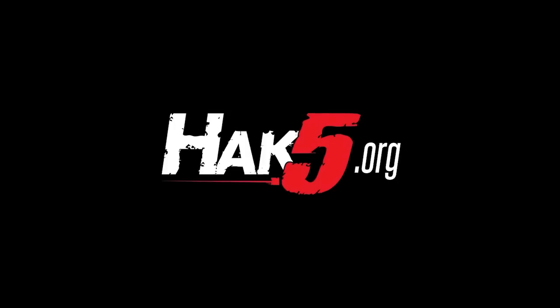Thanks for supporting Hack5. Find all our shows, community, and pentest products at hack5.org.